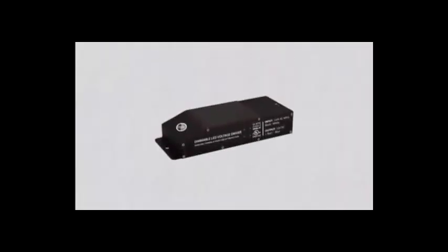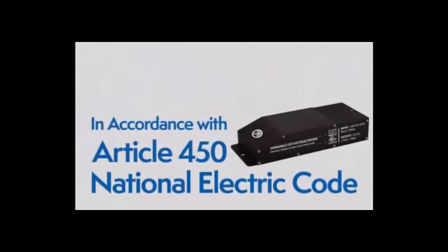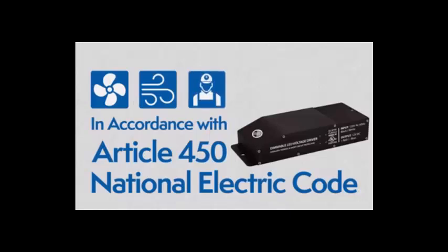Before you begin, here are some guidelines. The driver has to be installed in accordance with Article 450 of the National Electric Code. It must be installed in a well-ventilated area, free from explosive gases and vapors, with a free flow of air, and by a qualified electrician.